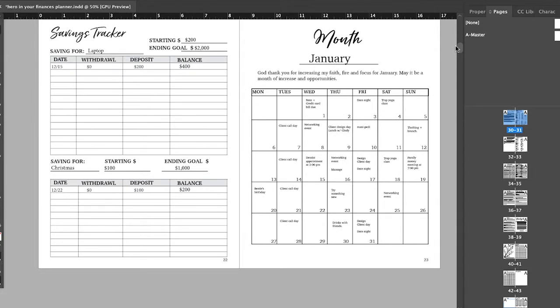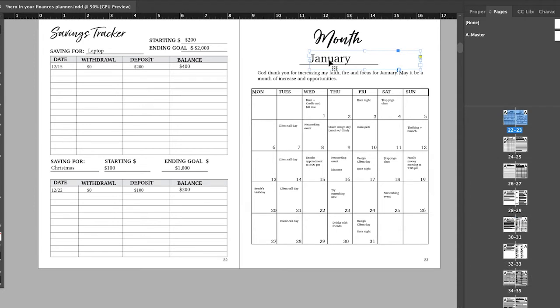You have your monthly calendar, which you can actually write in the months. So this actually comes blank. So if you were to get this planner in March, but you missed out on the other two months because it's already filled in, you don't have to worry about that because you just fill it in yourself.